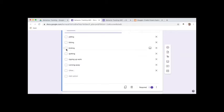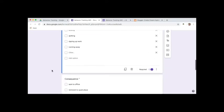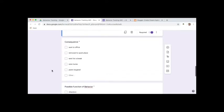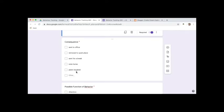Again, you can click on multiple responses here, and then the consequence. So what happened directly after the behavior? He was sent to the office or removed to a quiet place, sent for a break, note home, peers laughed at the behavior, or other. Again, you modify this for whatever you notice from your particular student that you're tracking.